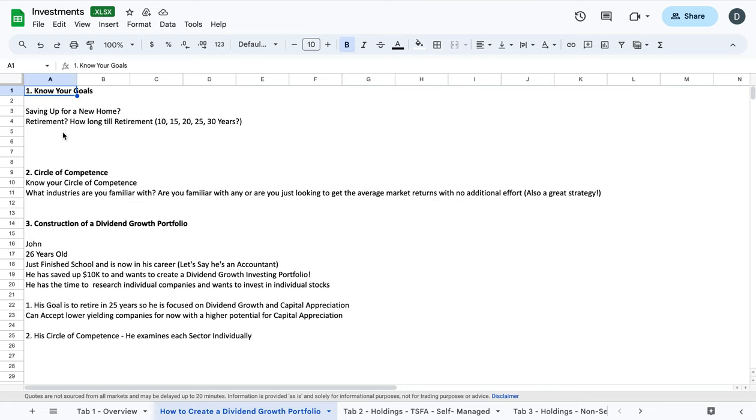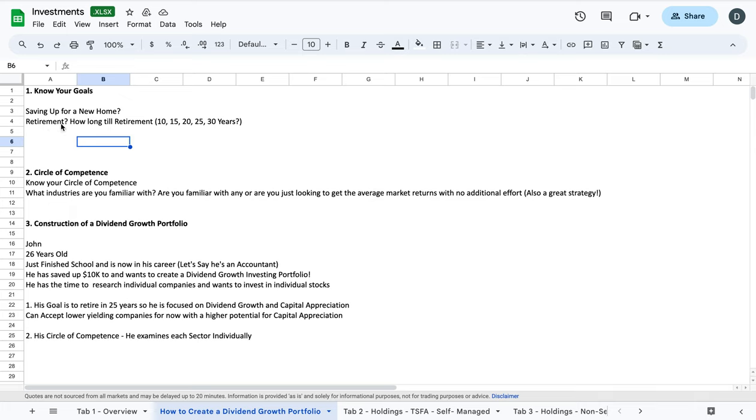So first off, we need to know your goals. Everybody is going to have different goals when they are investing. Some people may be saving up for a new home. Some people are looking at retirement, and if you're going to be saving or investing for retirement, how long will it be until you retire? Are you starting when you're 50 years old and you have 10 years? Are you starting a little bit younger at 45, or a little bit earlier in your investing years, maybe 30 years old?